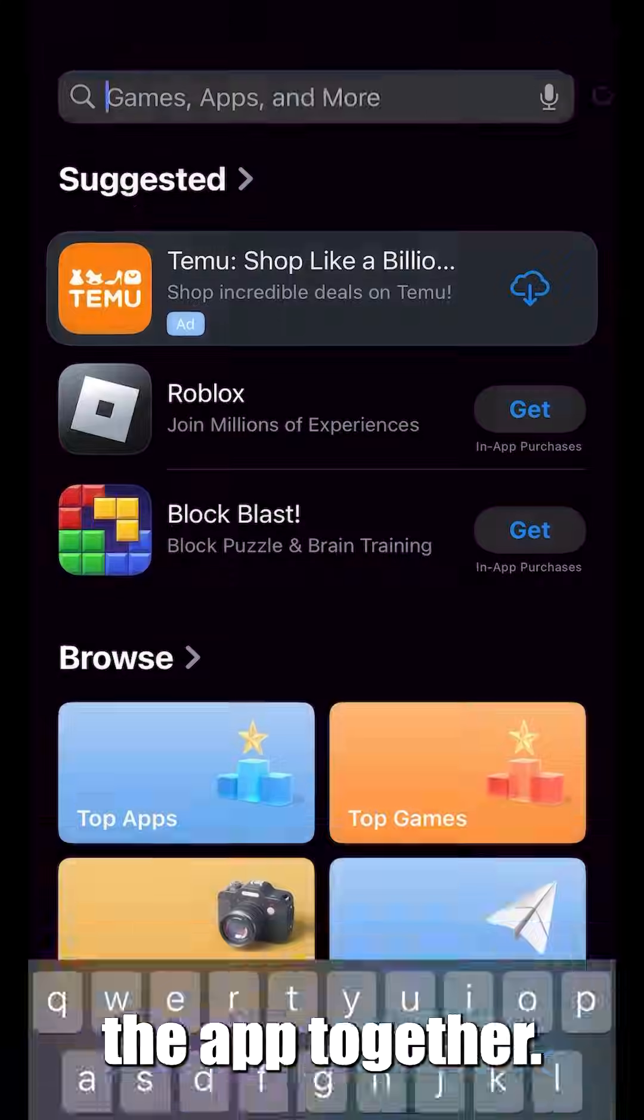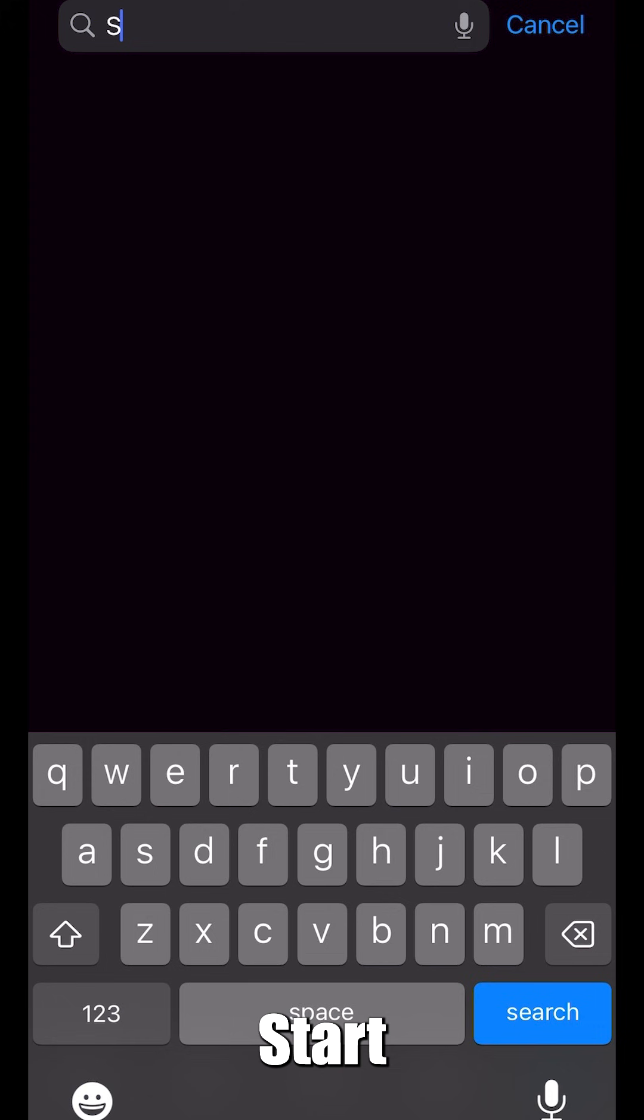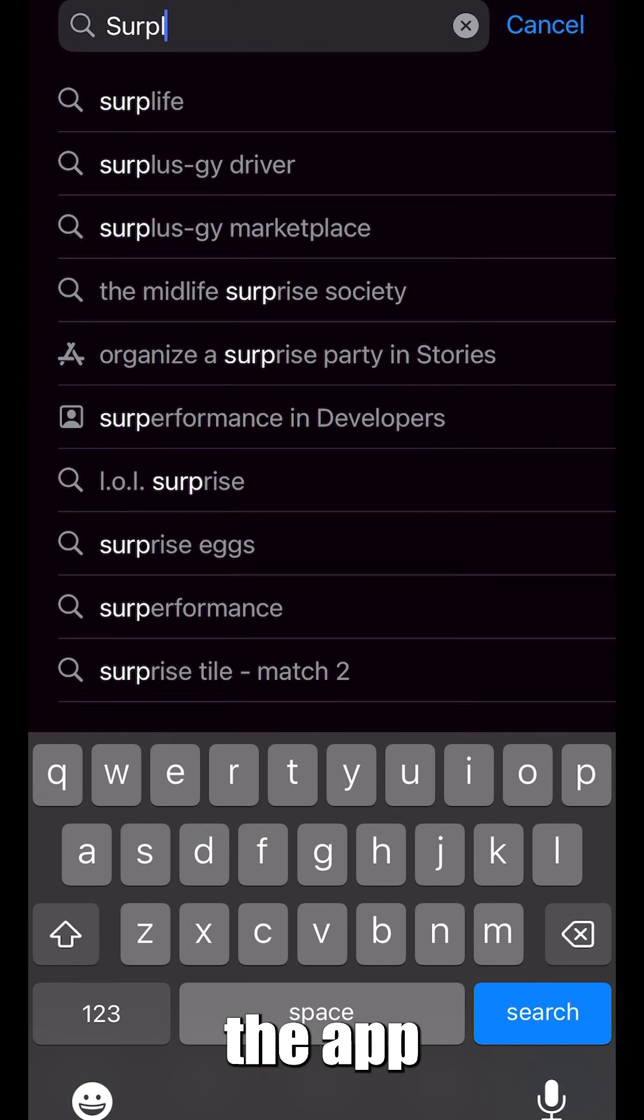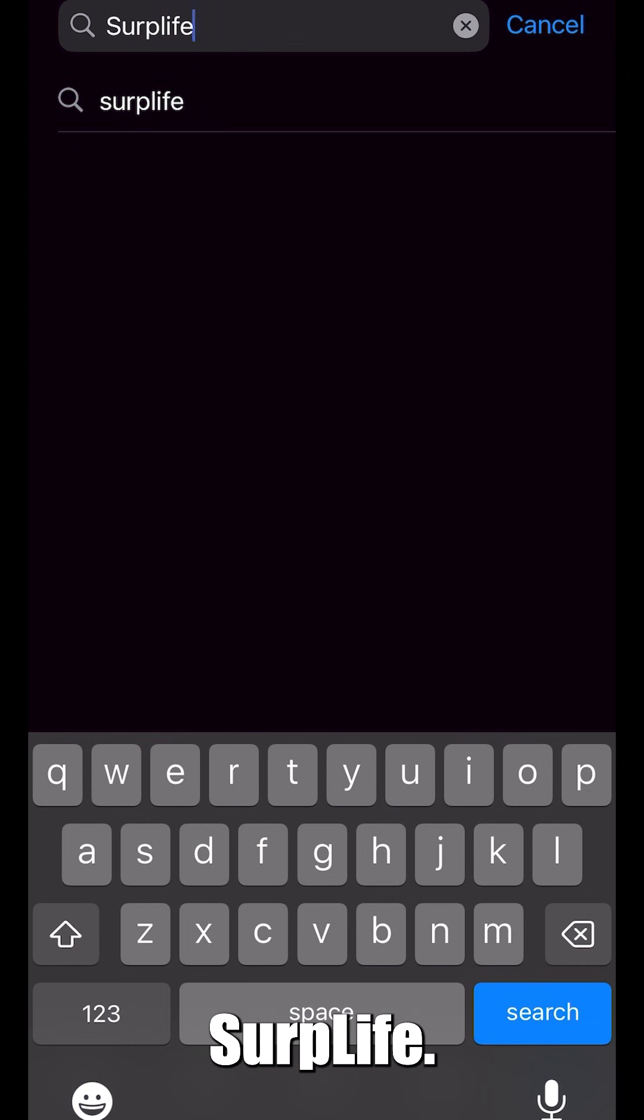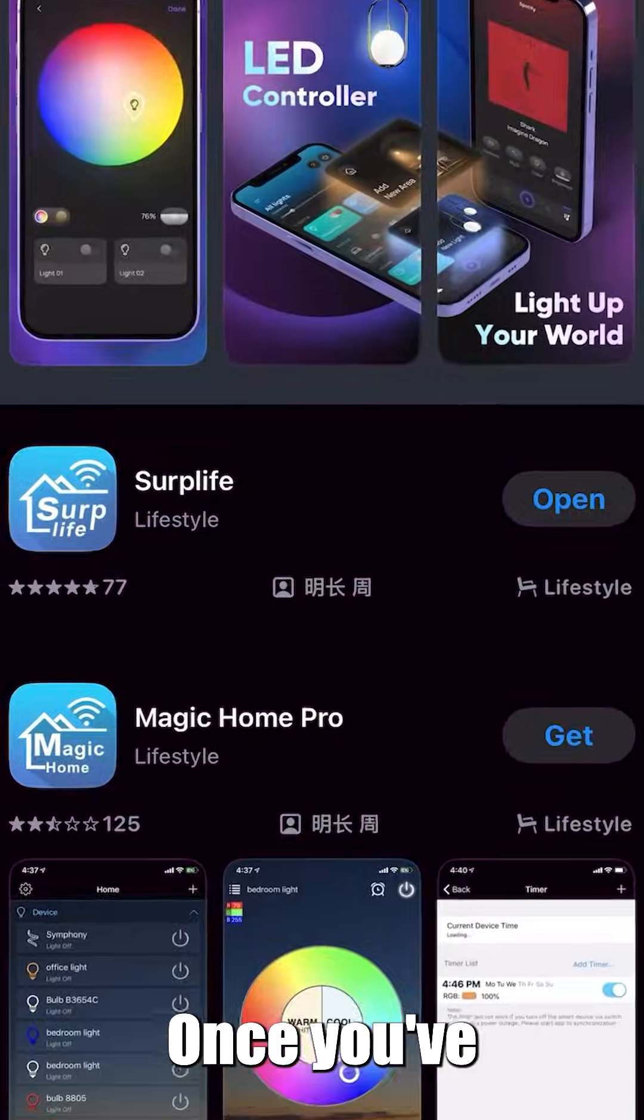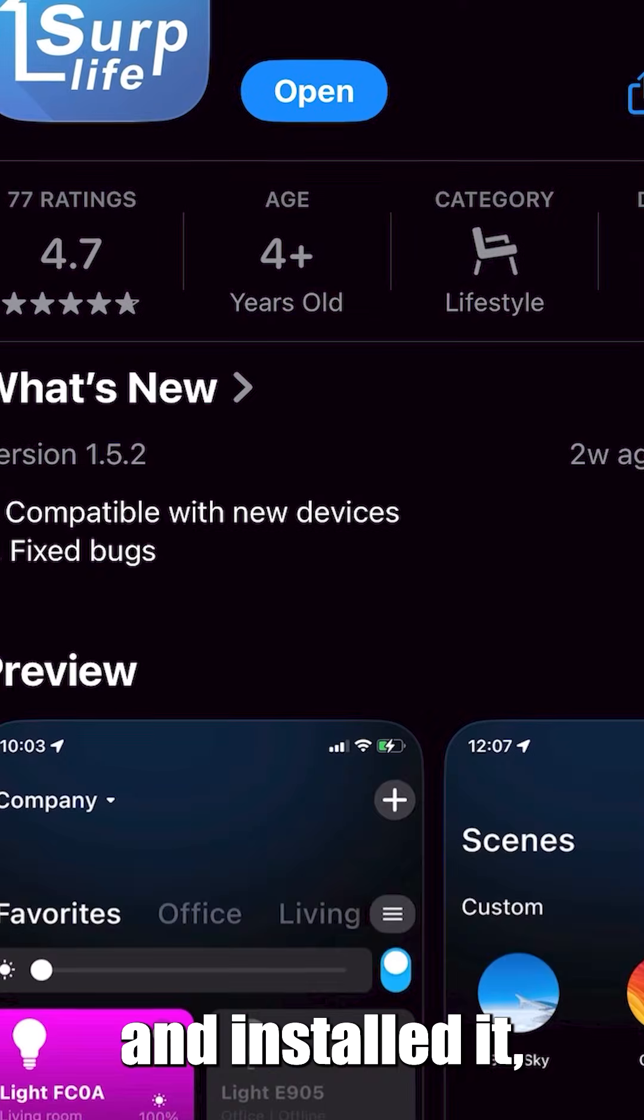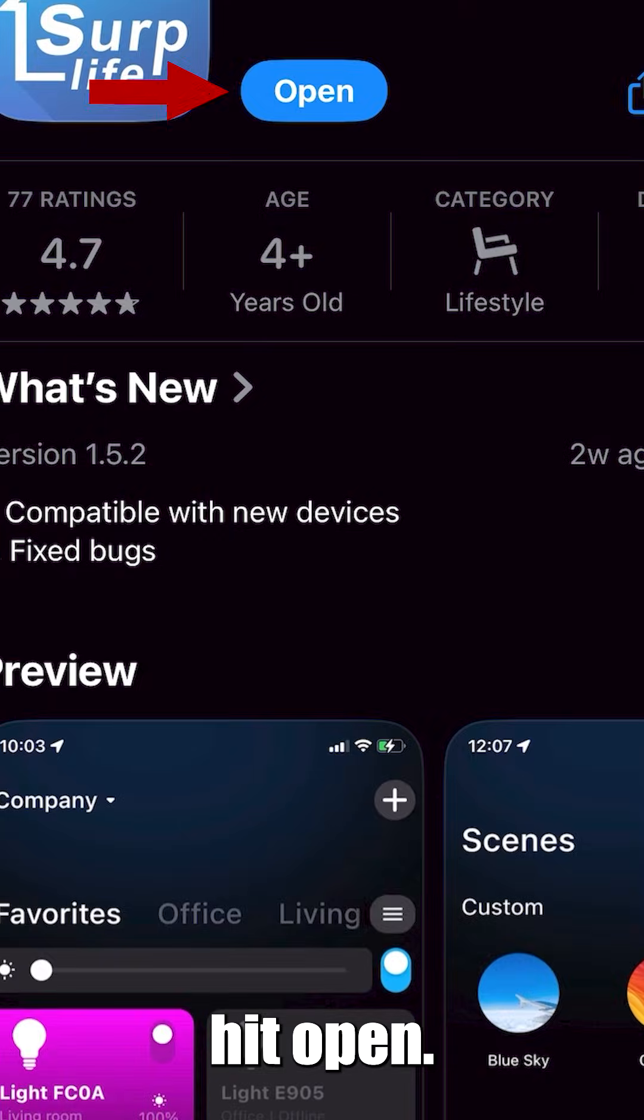Let's learn how to download the app together. Start by downloading the app SerpLife. Once you've searched it up and installed it, hit open.